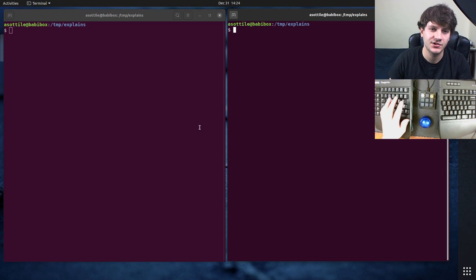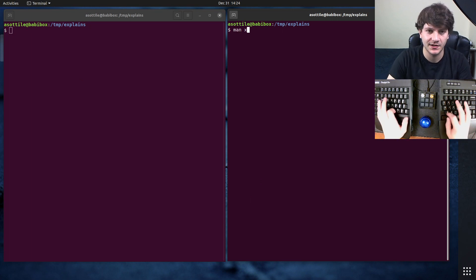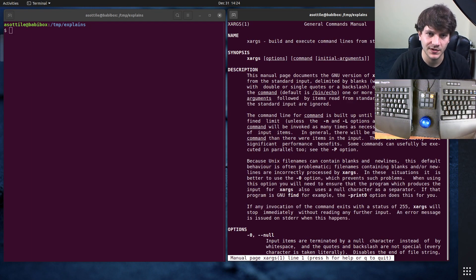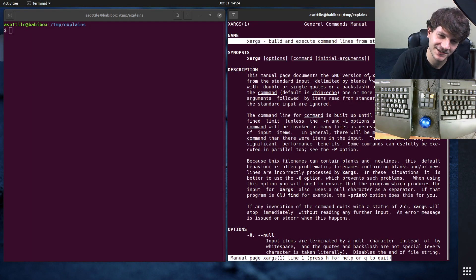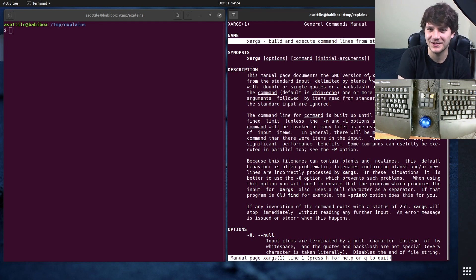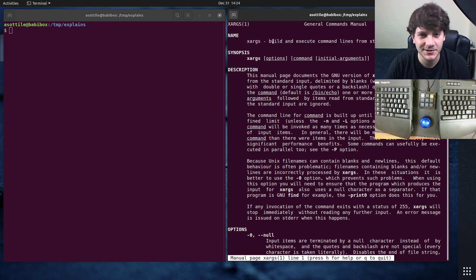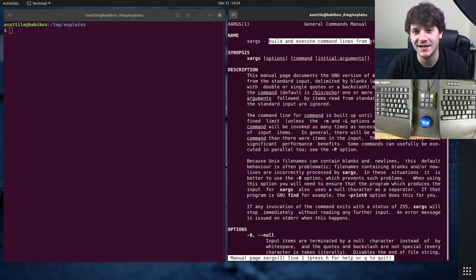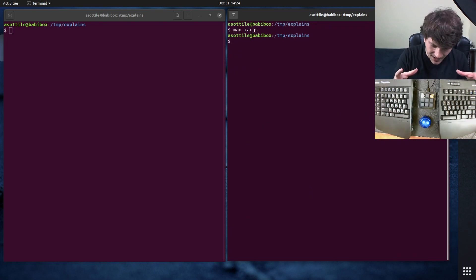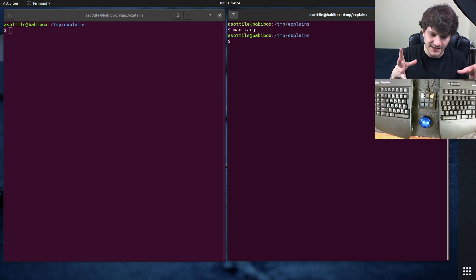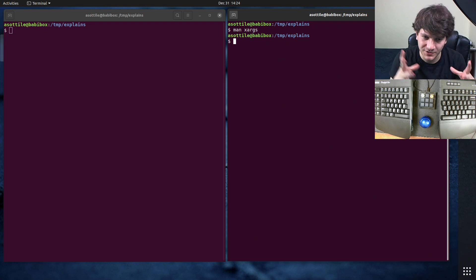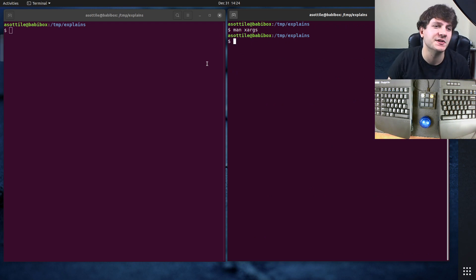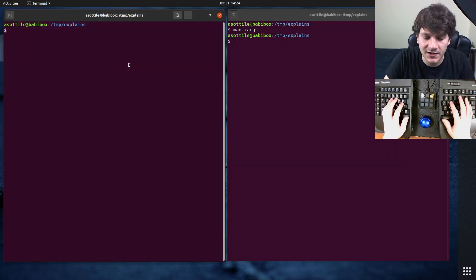The idea behind xargs — and actually if we man xargs — well, maybe it doesn't really give you a good explanation, but what it says here is it builds and executes command lines from the standard input. What I think of it as is a way to fold input into arguments. I'll give you an example here.